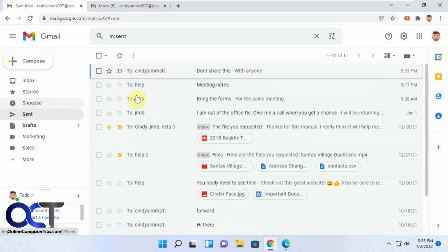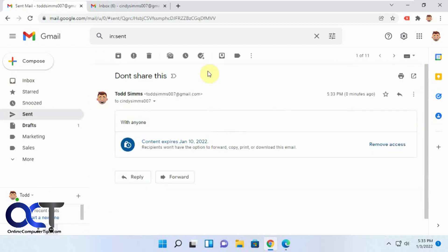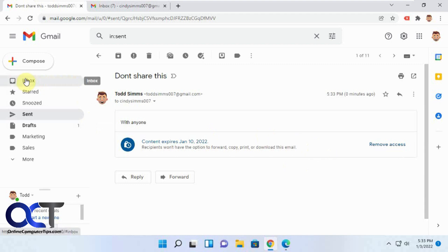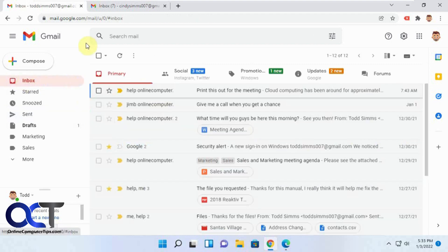If you go to your sent messages, you can see it's there. You could actually remove access right from the sent email if you want to do that before she even gets a chance to open it, or in case she opens it so she can't open it again.